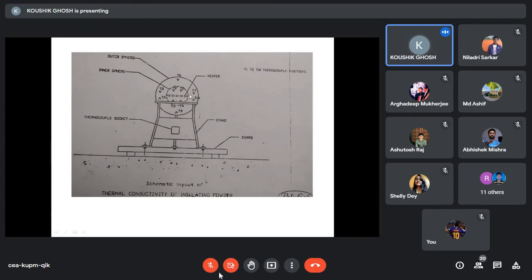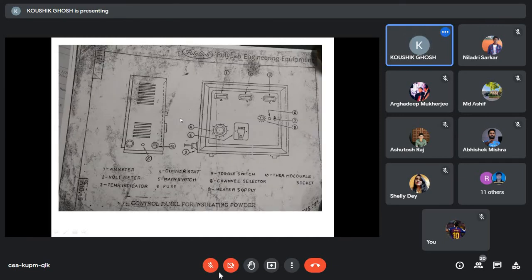The sectional view of the setup shows the heater mounting position, the stand on which the sphere is mounted, the inner sphere shown by hidden lines, and the thermocouple mountings T1 through T7 and beyond. The panel diagram shows the main switch, voltmeter, ammeter, dimmer stat, toggle switch, and temperature indicator.